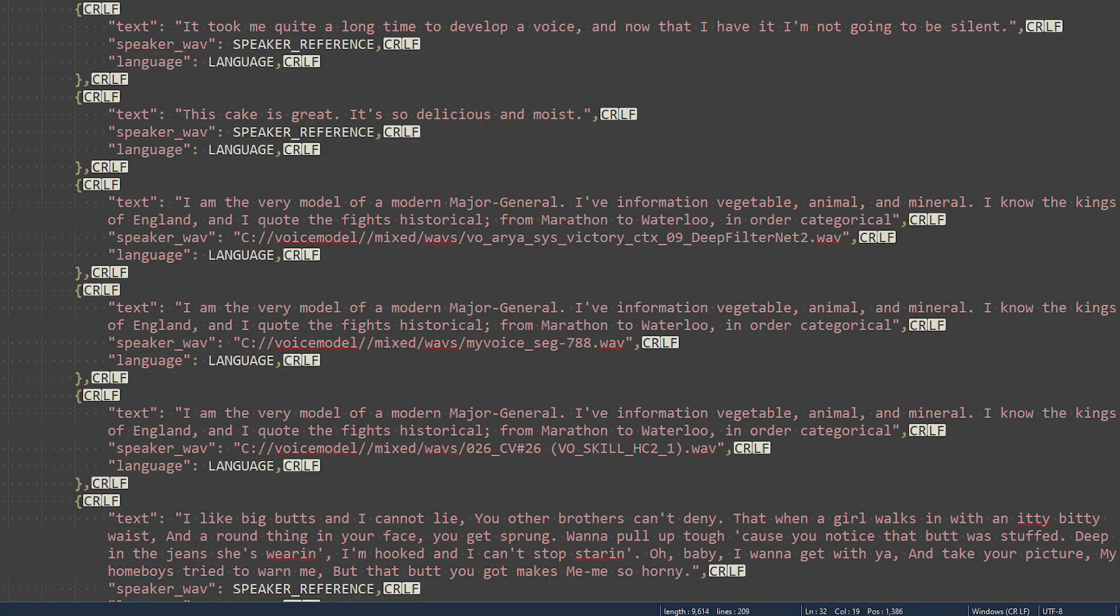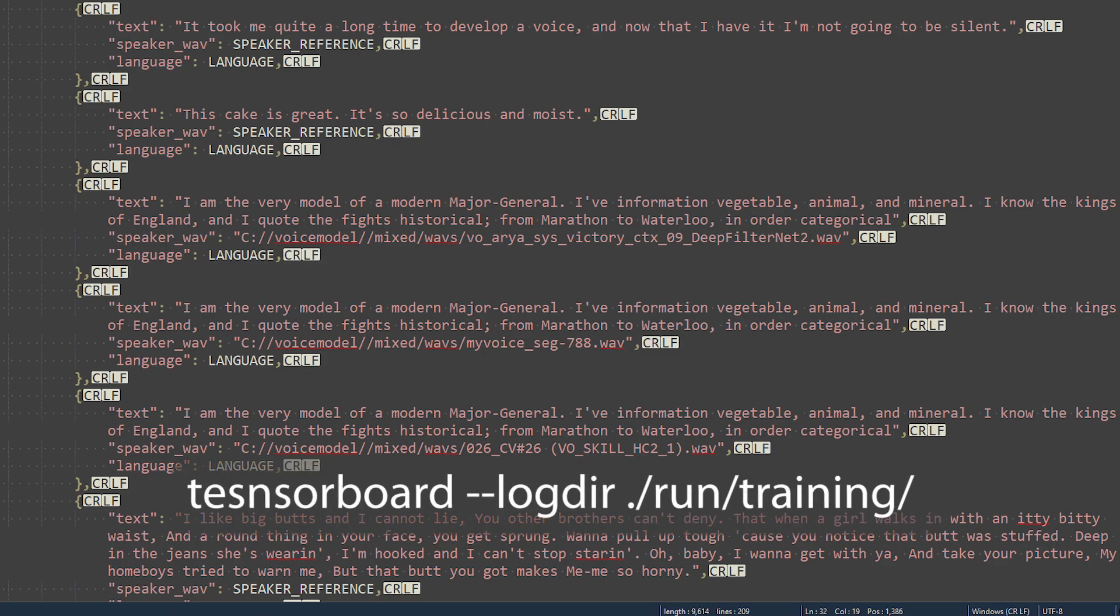For test sentences, I've added a few longer passages to test the voice during training. These sentences can be played back using TensorBoard. Launch TensorBoard with TensorBoard double dash logdir dot slash run slash training.